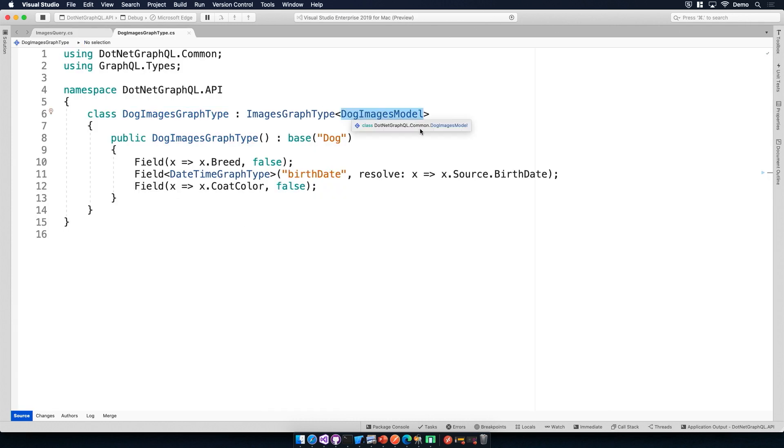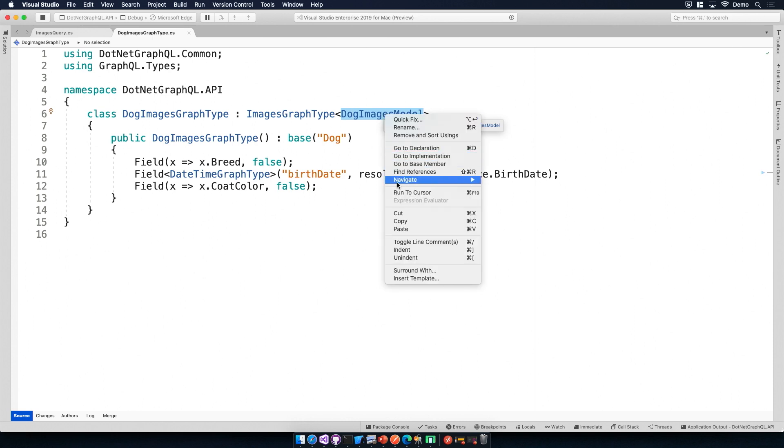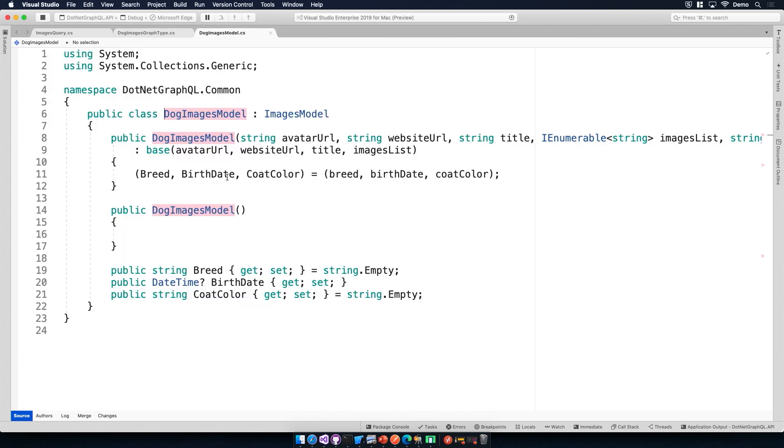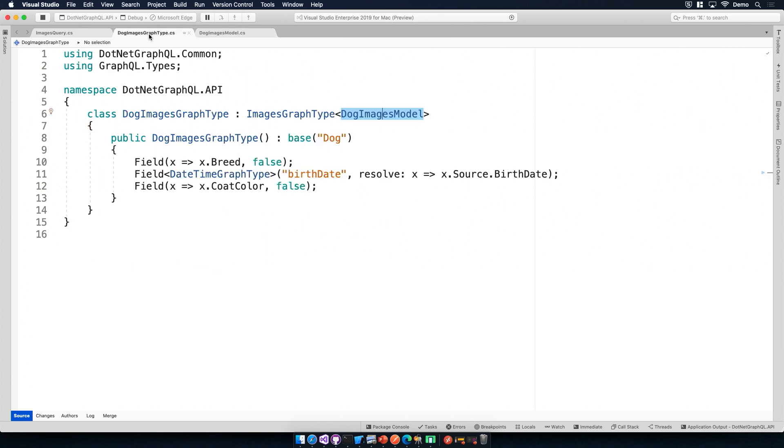So one cool thing about this is if I go to this declaration, we're using my dog images model. The dog images model, this is my C-sharp object, just properties, getters, setters, nothing fancy, just breed, birthday, coat color. But for GraphQL, we can actually specify which fields we want to expose and which ones we don't. Got it.